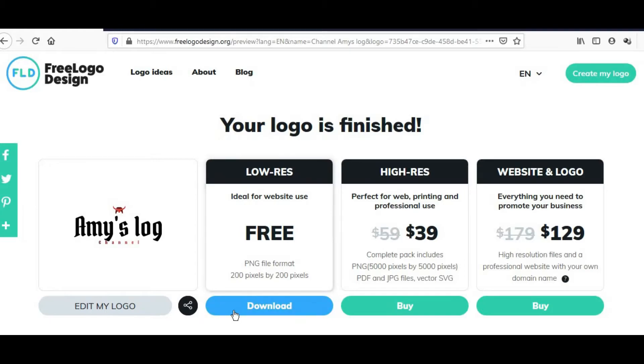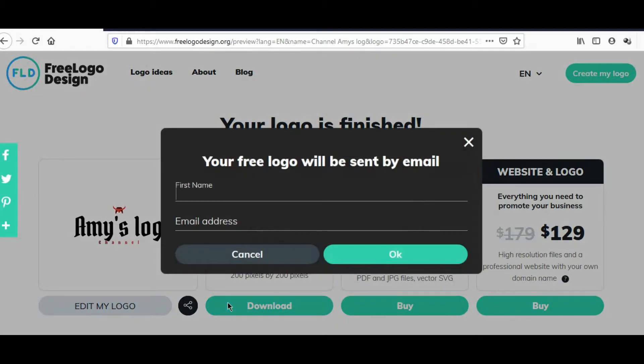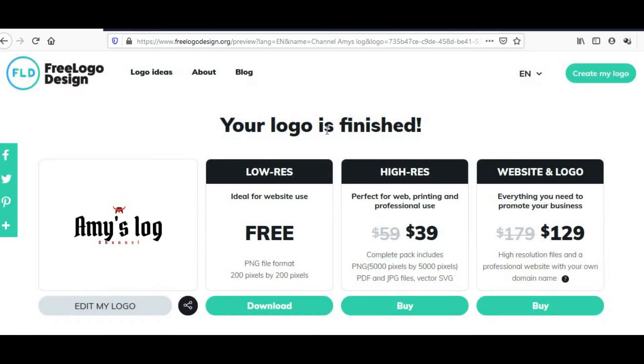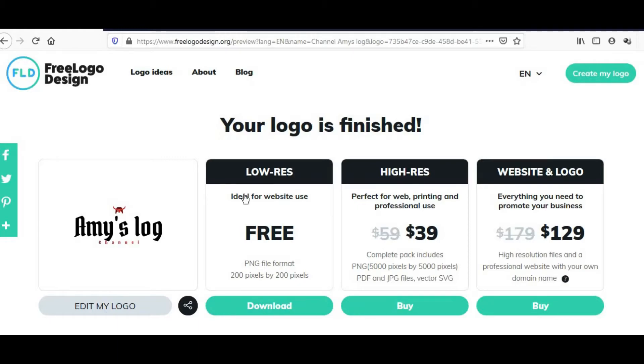Dito guys, kiklik mo lang si download free. Although mababa ang resolution, it doesn't matter. I-type mo yung pangalan mo dito, email address mo, then okay. Mag-e-email lang sa'yo yan sa email, magbibigay siya sa'yo ng link to download it. Babalik ka rin dito tapos lalabas na yung options to download, so i-save mo na yung file.